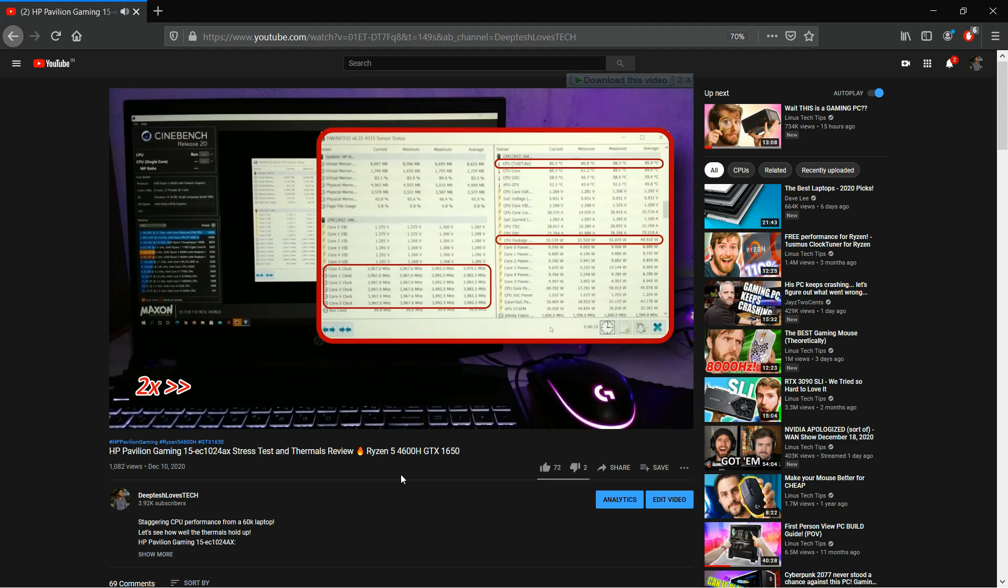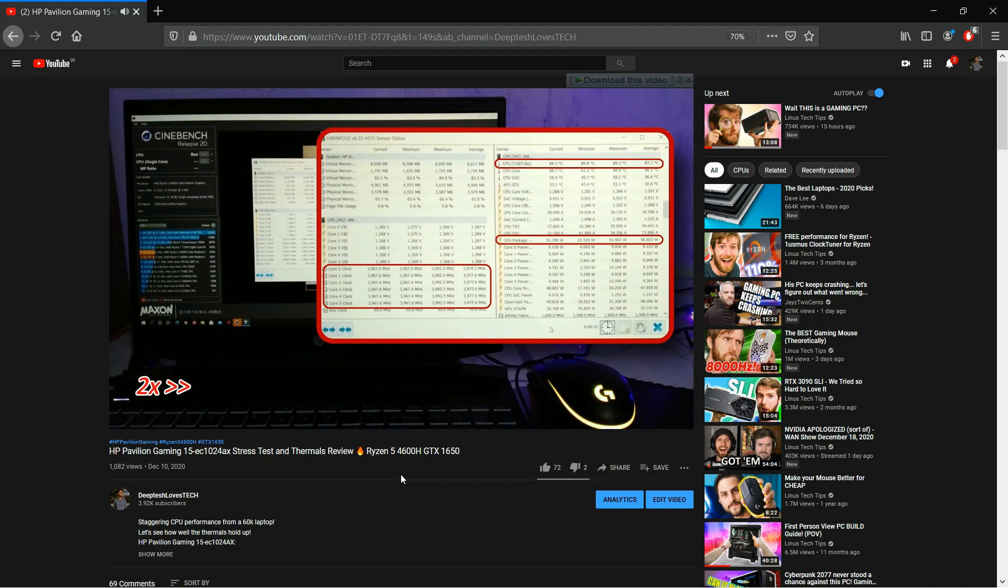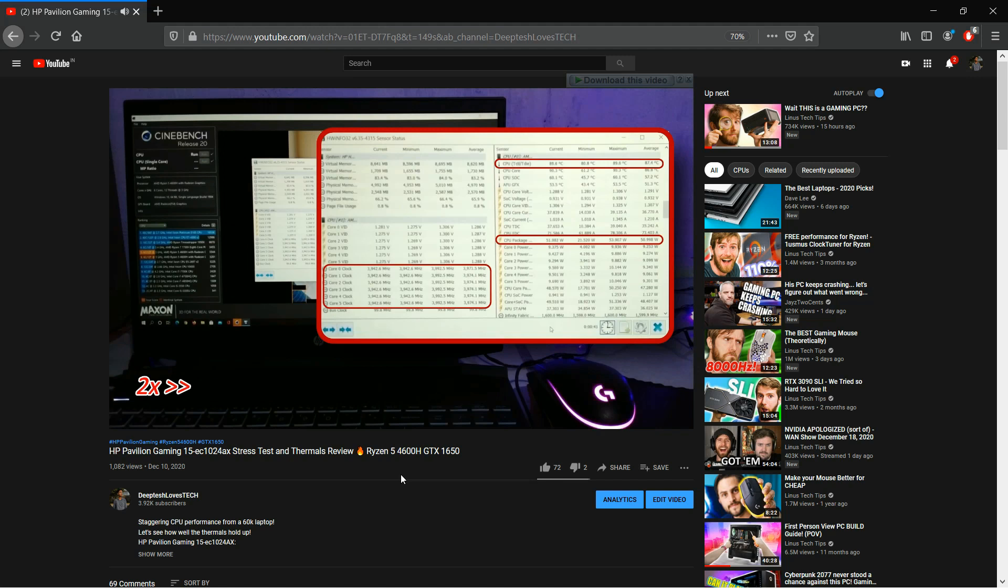If you guys have seen my thermal performance review of the HP Pavilion, you would know that I praised the laptop for maintaining a nice balance of good temperatures in an all-core load like Cinebench and low fan noise at the same time. The temperatures remain low enough and we get quite high Cinebench R20 multi-core scores too, over 3340 most of the times.